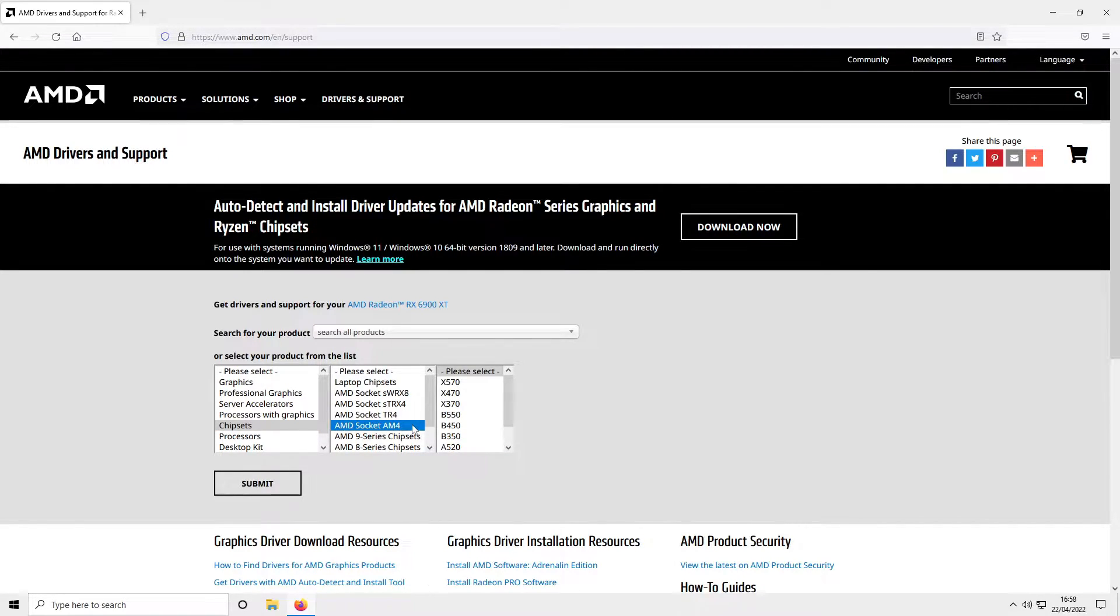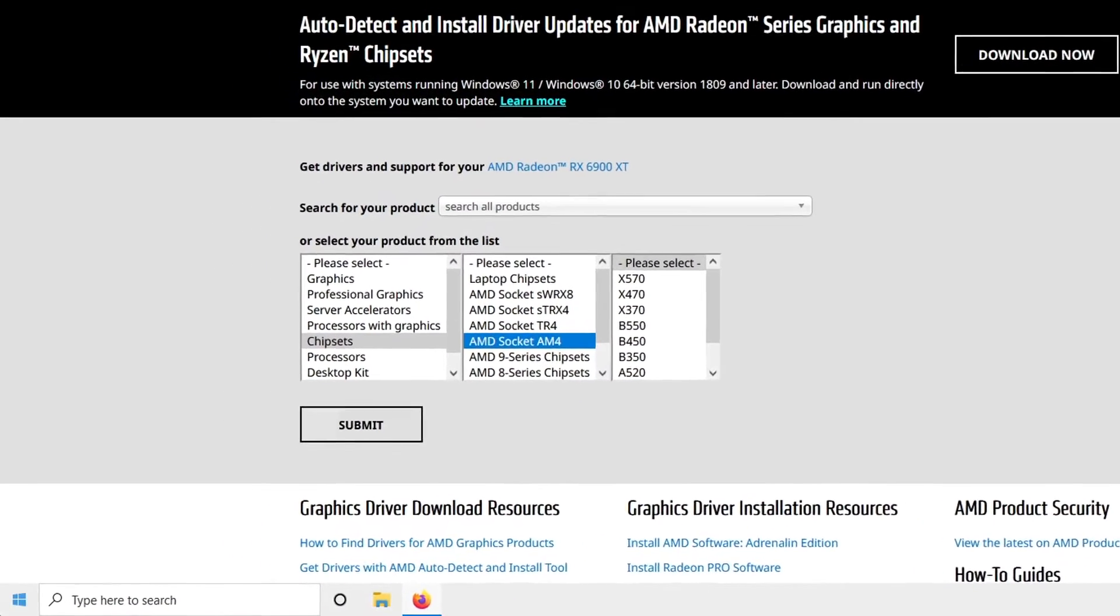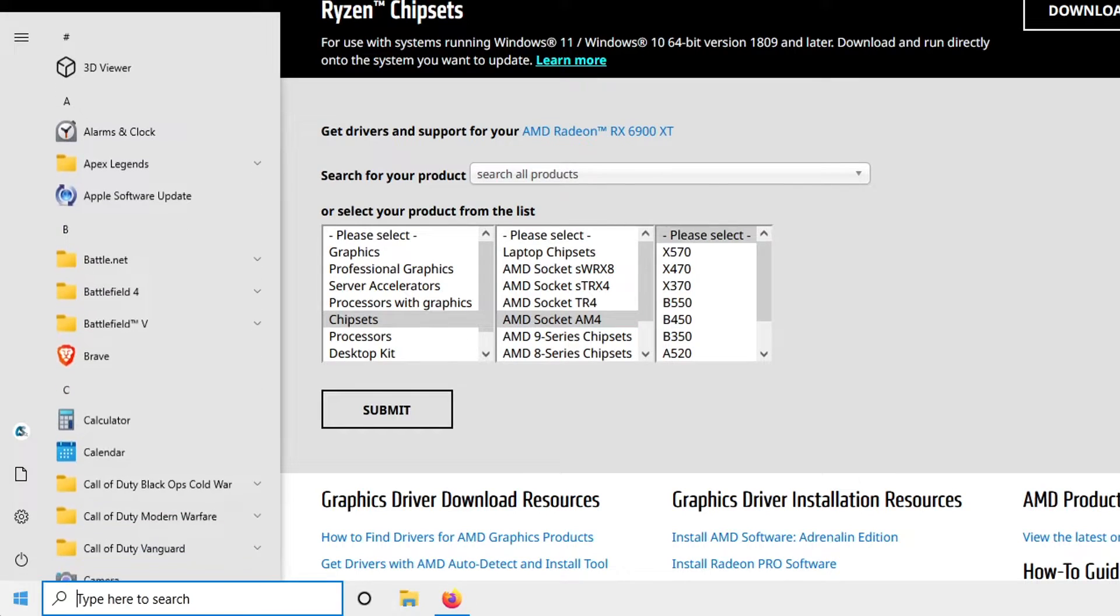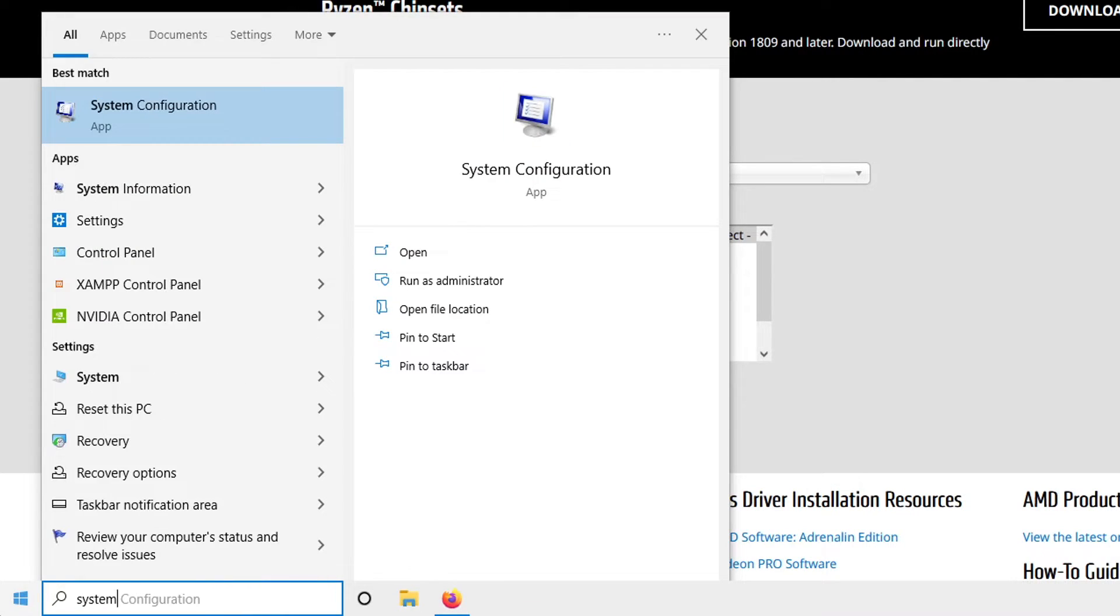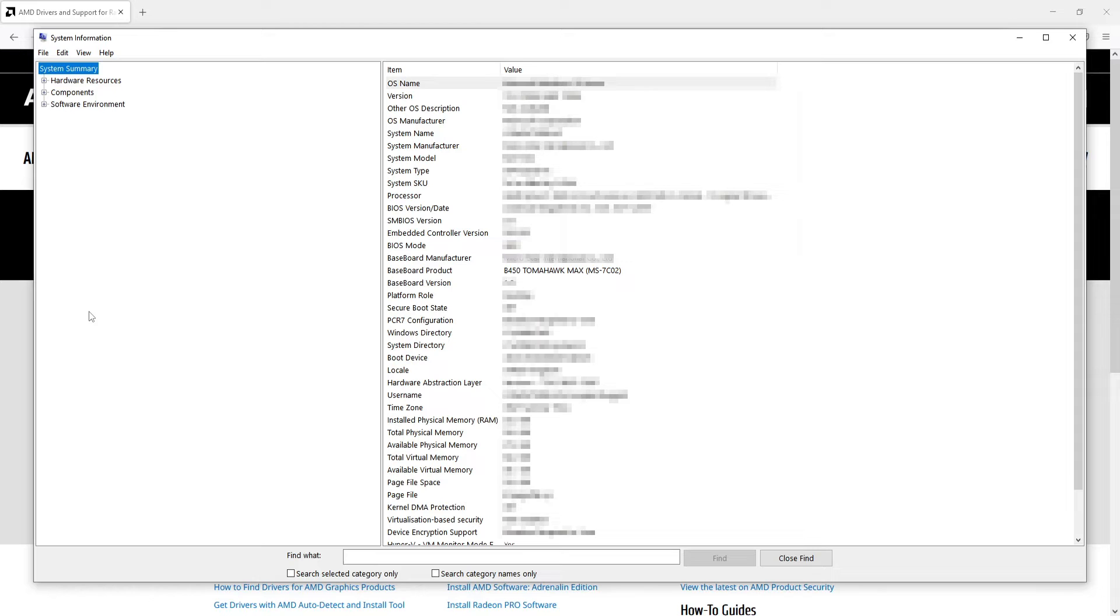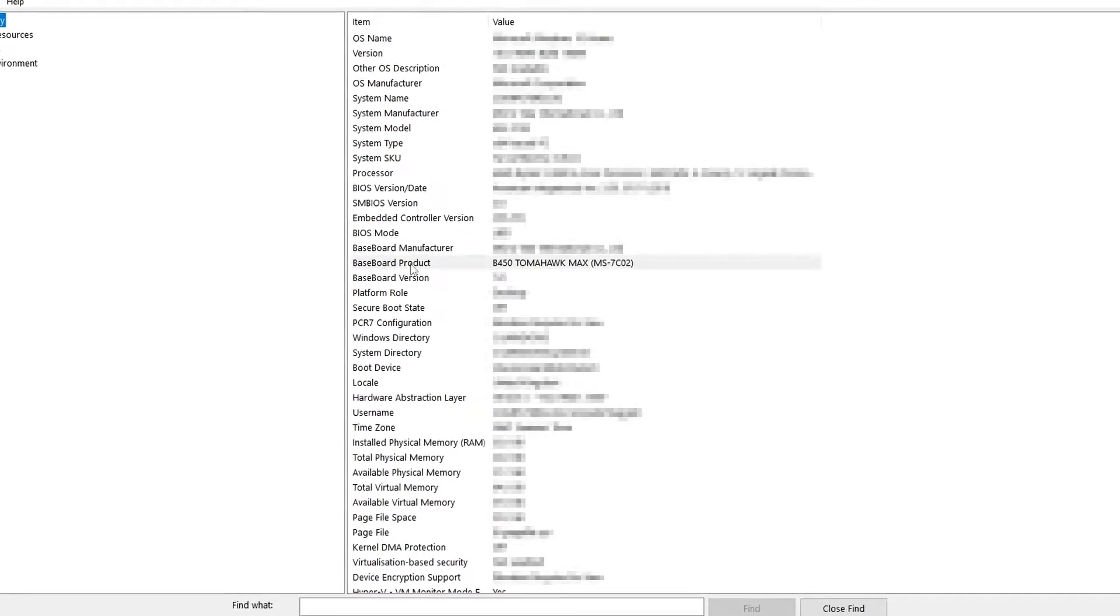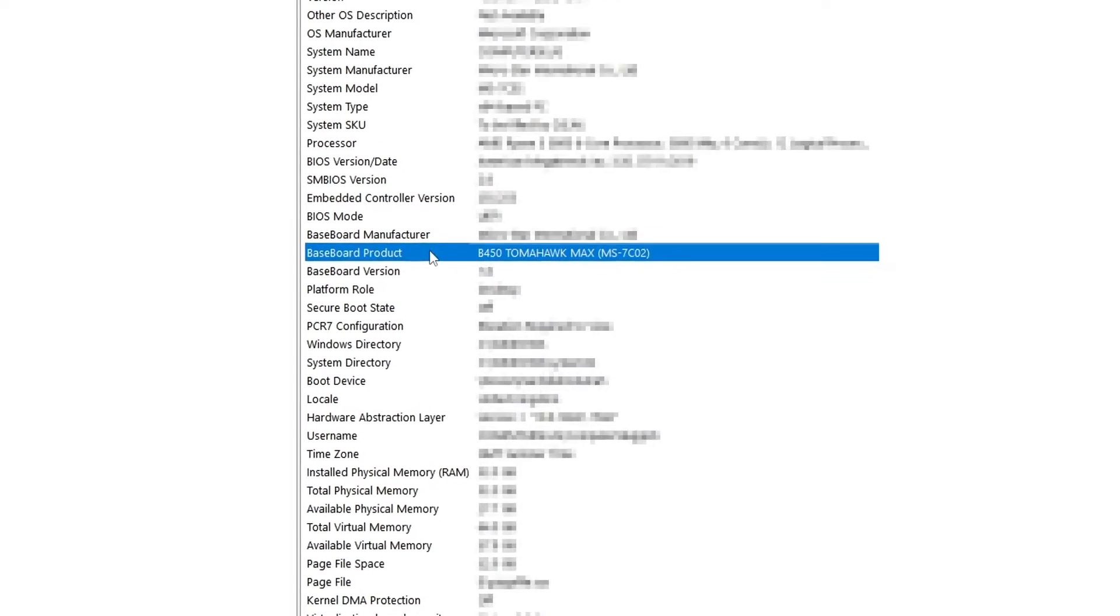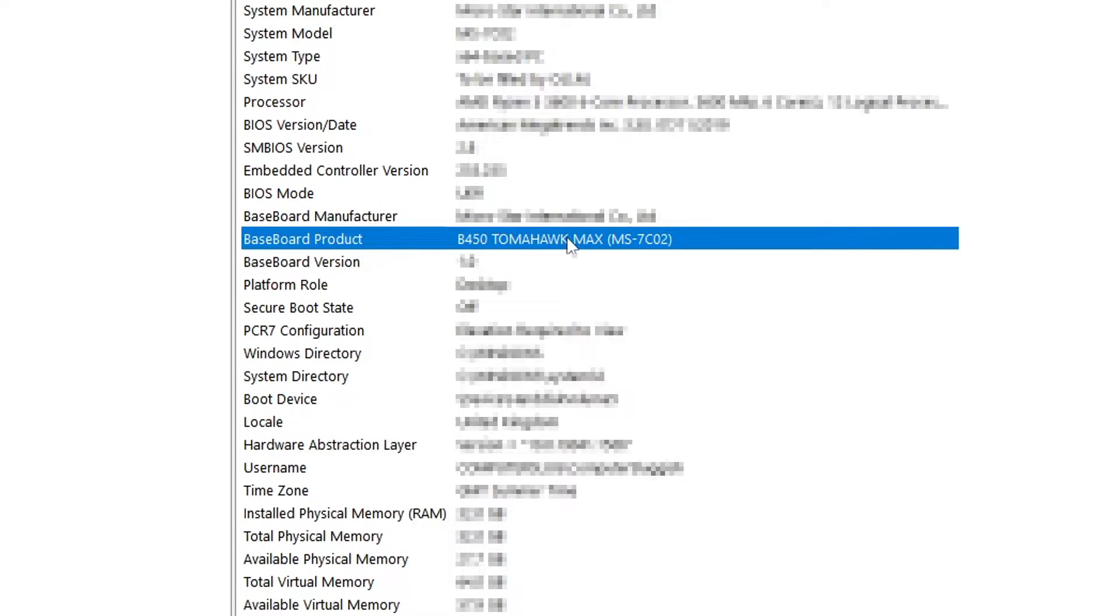However, you might not know this. To find out what you need to select, you can simply open up the start menu and type in system information. Now select system information. This will bring up a massive load of information about your computer. Over on the right hand side, I can see that my baseboard product is a B450 Tomahawk Max.